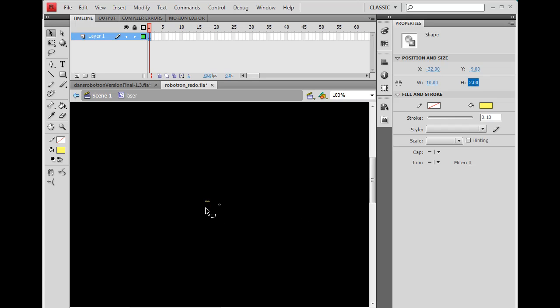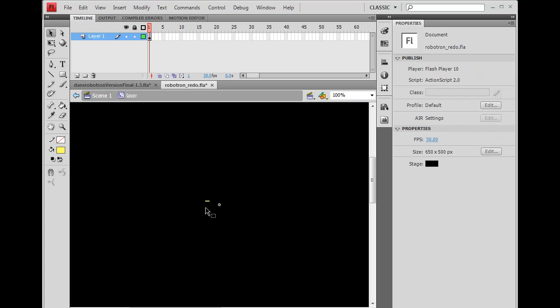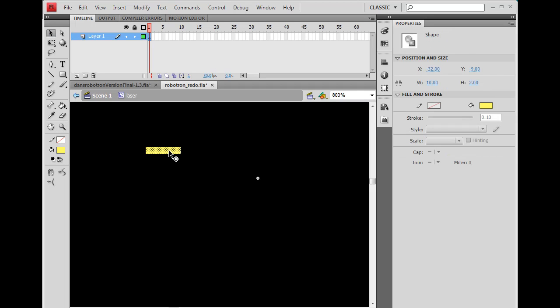Right. There it is. So I'm going to get the zoom tool. I'm going to zoom in a lot. I'm going to get the selection tool. I'm going to grab it. I'm going to stick it right here centered.